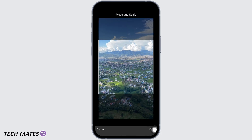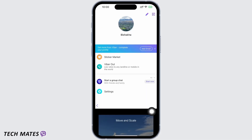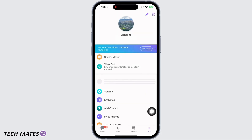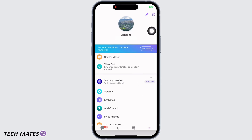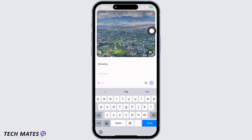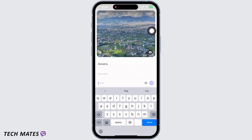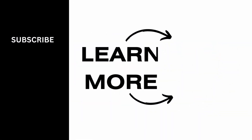Tap on done once you are done adjusting your image, and with this your profile picture on Viber will be changed. If you find this tutorial helpful, do subscribe to our channel. Thank you for staying with us until the end.